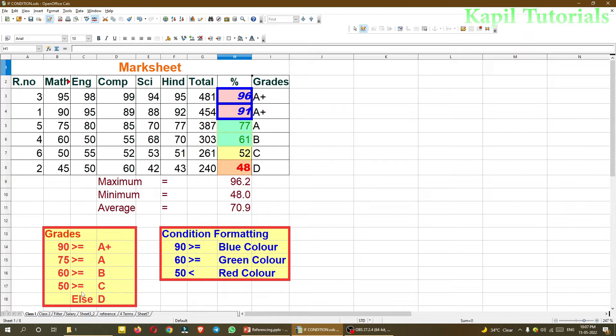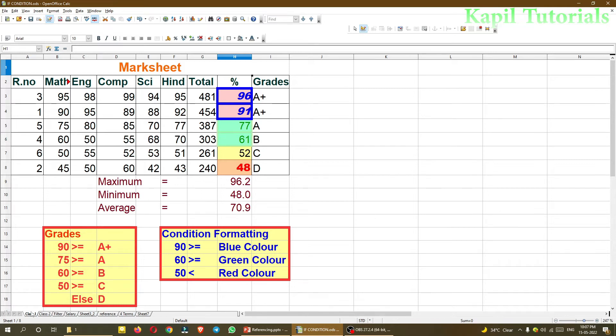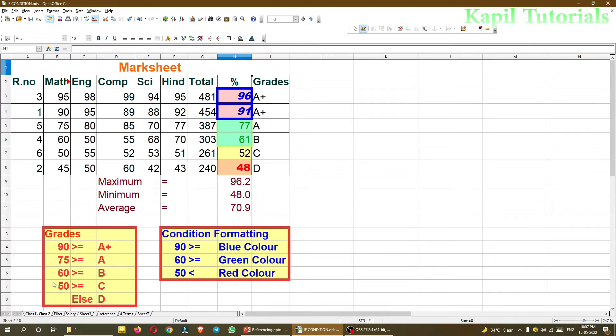If this file is saved in a network position and that file can be accessed by different users, that will serve the purpose as it will speed up the data entry. One data operator can work upon class one and enter the records here, and another user can enter the data for class second.